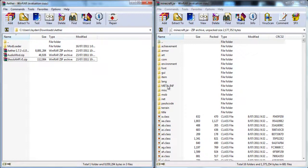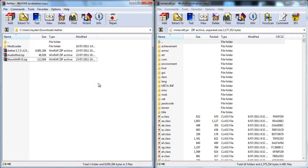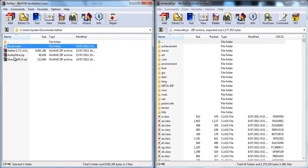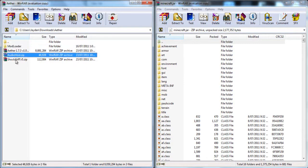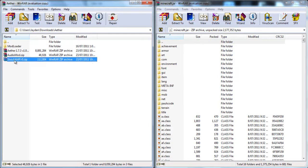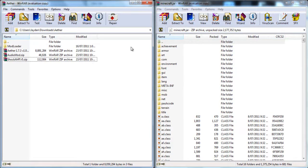Hello and welcome to the AetherMod tutorial. Now you're going to need ModLoader, AudioMod, the AetherMod and Shock API thing which you can find below.